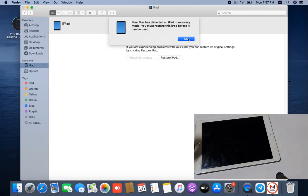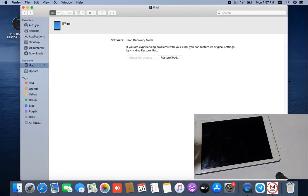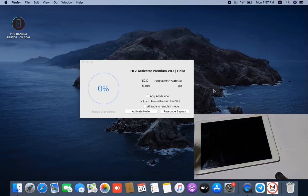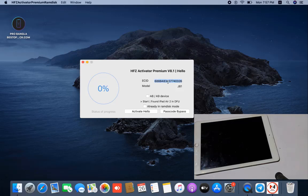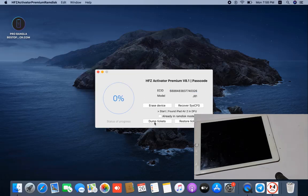After going into DFU mode it looks like that. You need to click here and as you can see this is the ECID number. Copy this ECID - don't copy the ECID from another tool. Open the Subject Activator tool and copy this ECID. Now click passcode, click dump trick and restore tricks, like that you can work fast.